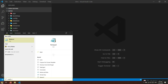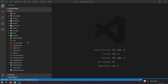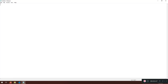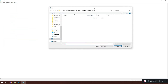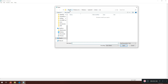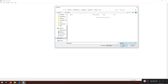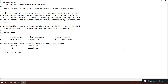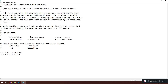Next, open Notepad as administrator — right-click Notepad and select 'Run as administrator'. Then go to File > Open. The path is: This PC > Windows > System32 > drivers > etc. It's not showing anything at first because you need to select 'All Files'. Then open the 'hosts' file.